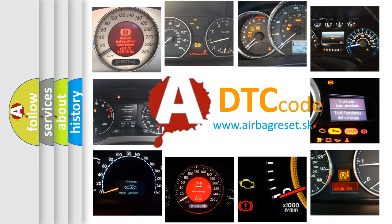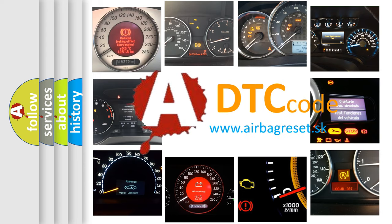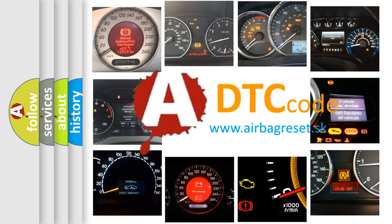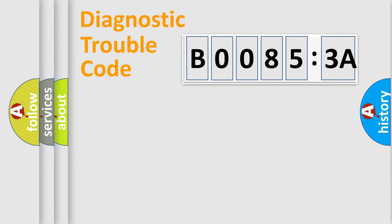What does B00853A mean, or how to correct this fault? Today we will find answers to these questions together. Let's do this.